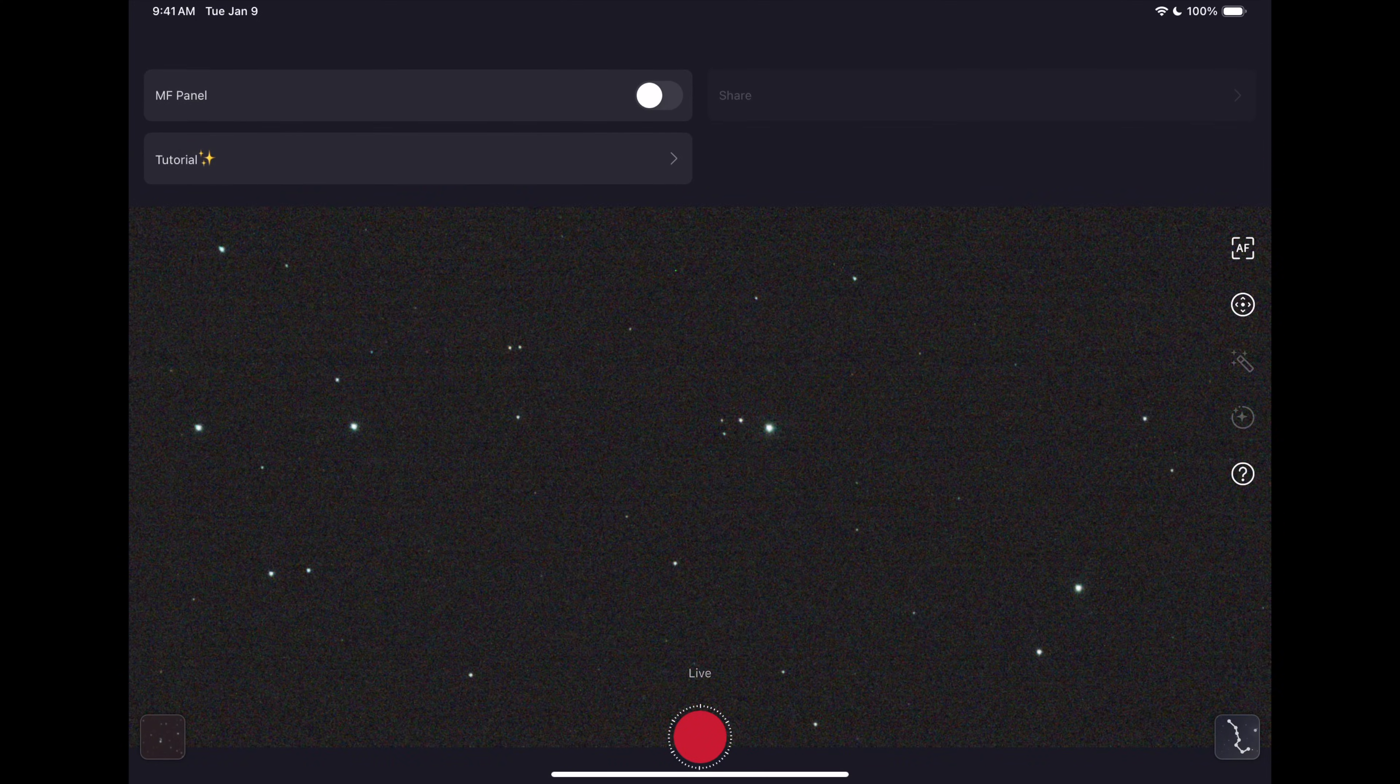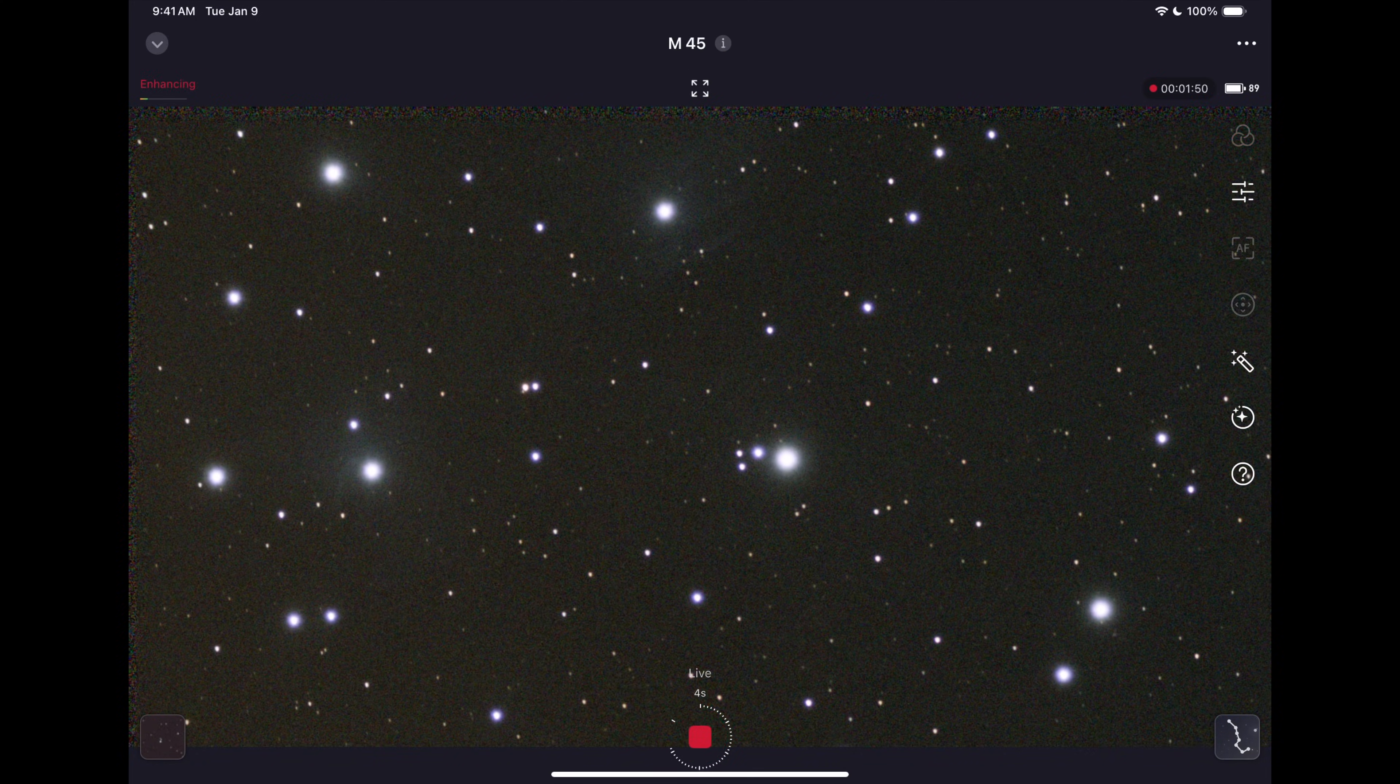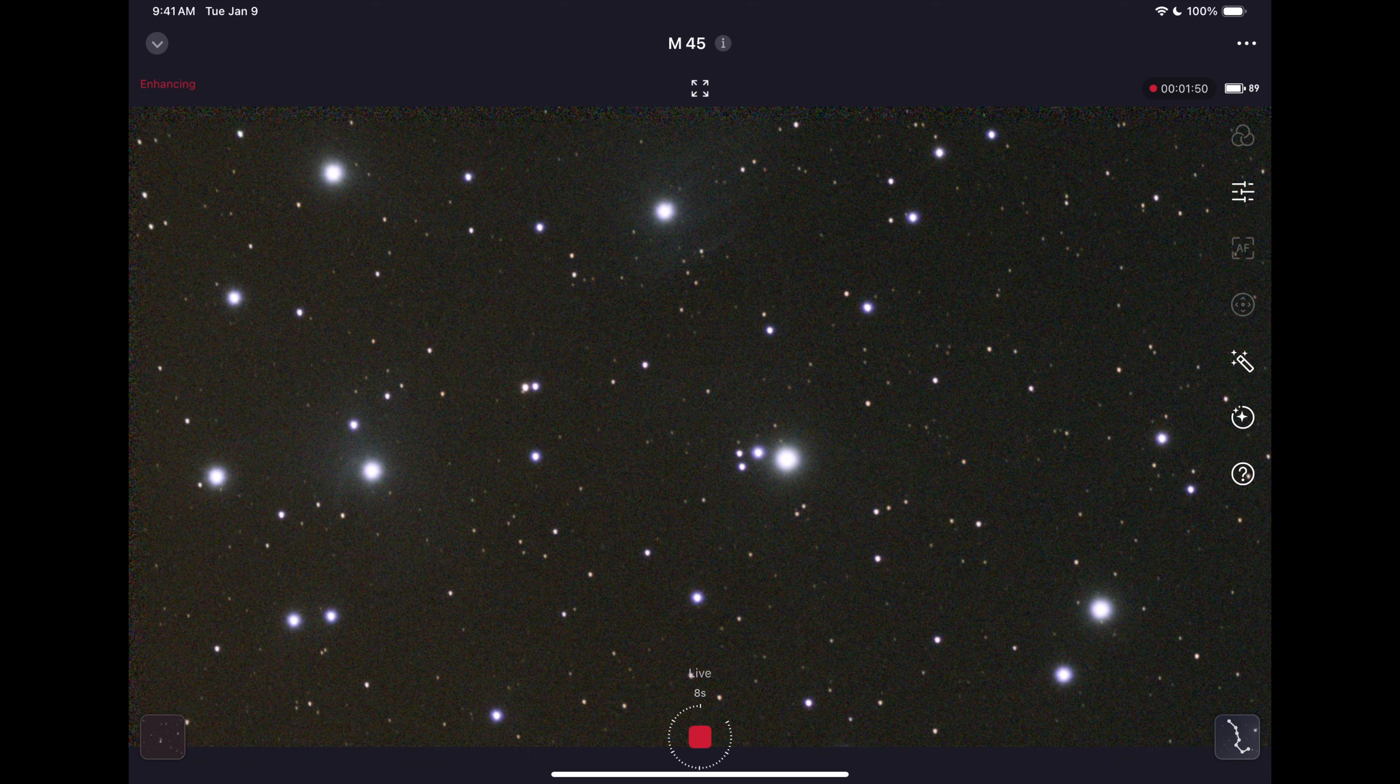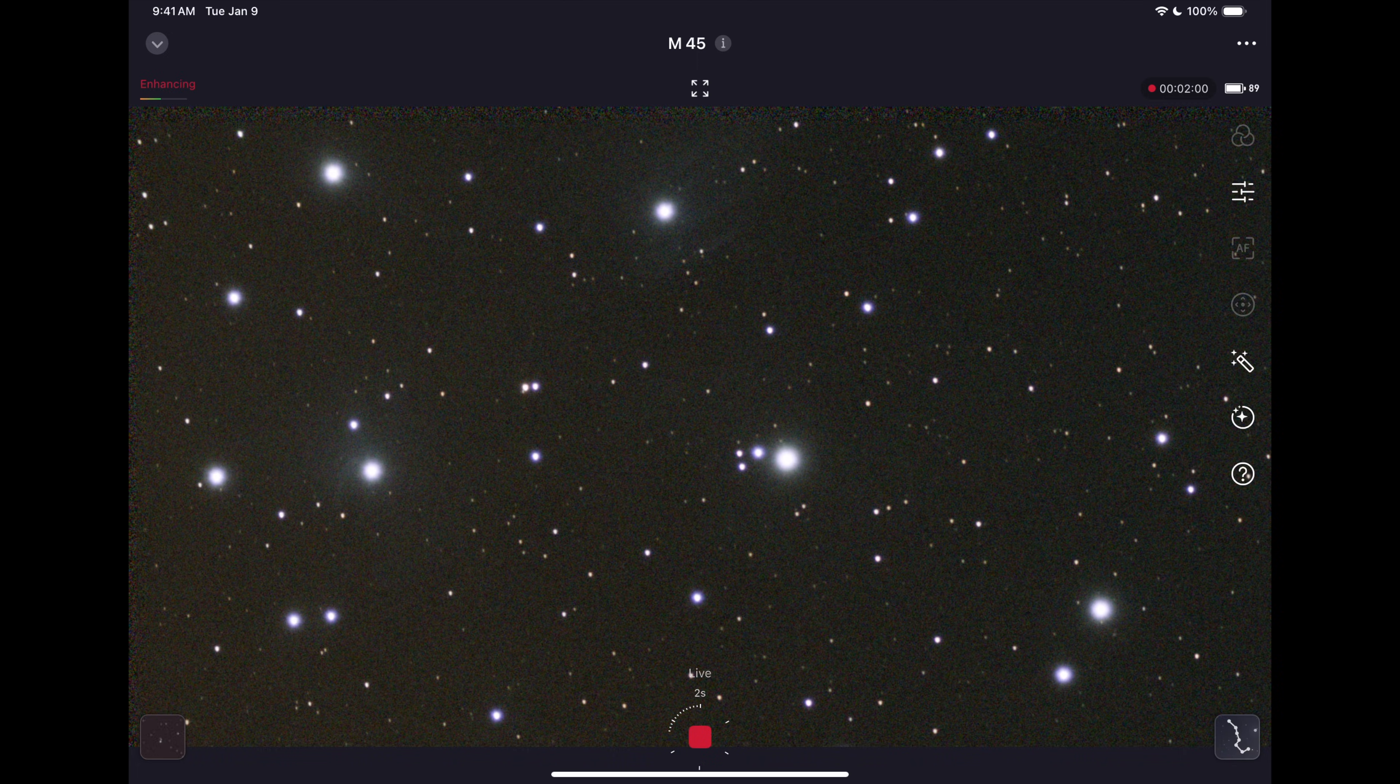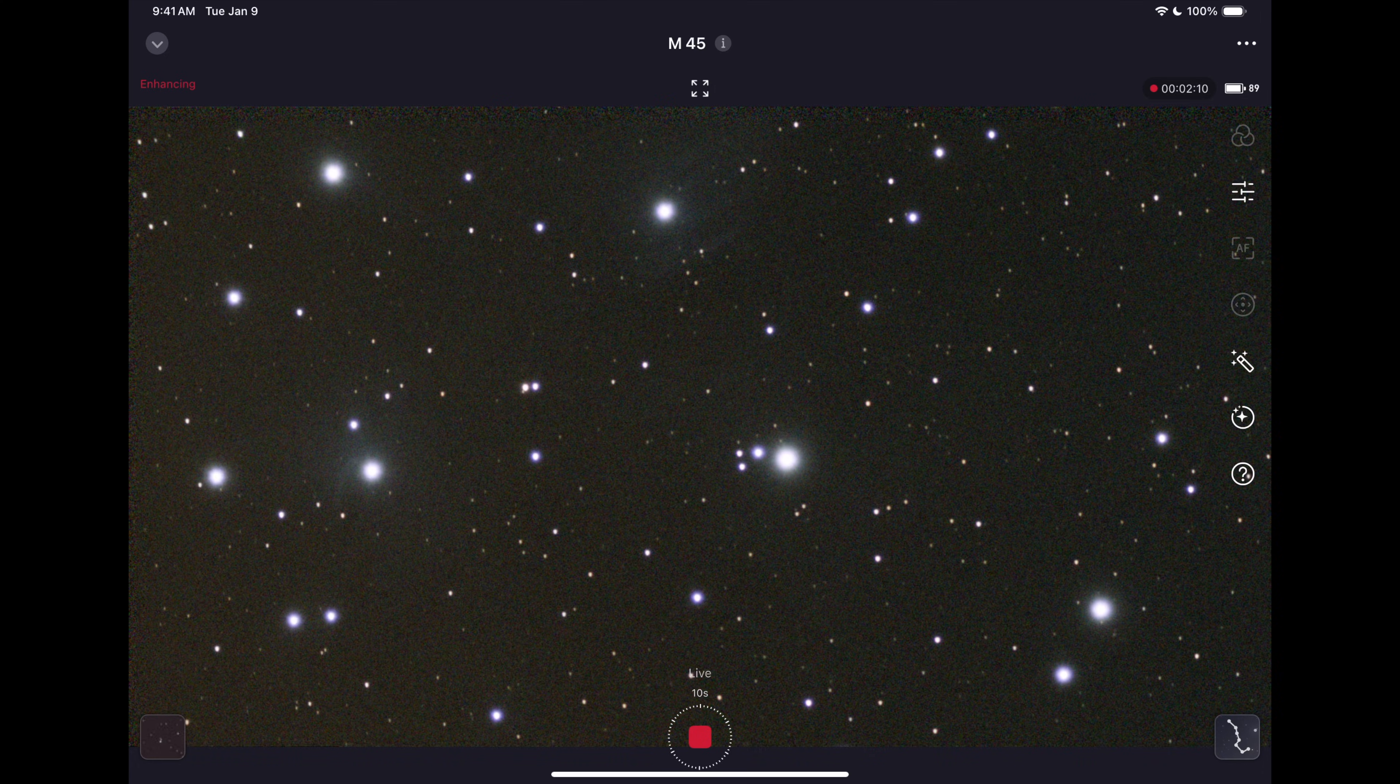I've now started a stack on M45 which is commonly known as the Pleiades. It's a beautiful winter sky open cluster and it's gorgeous. Already at two minutes of stacking you can see some nebulosity in those stars around them and this is a Bortle 7 driveway. I'm not in a dark site, my neighbors have Christmas lights up and it's really light polluted around here. There's a Costco not even five minutes up the road to give you an idea of how much light is in this suburban neighborhood.